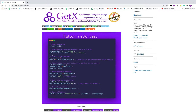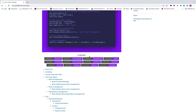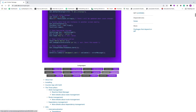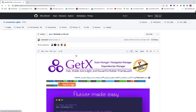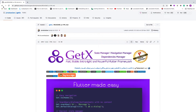Now let's discuss snack bars, dialogs, and bottom sheets. In the standard Flutter way, you have to do many things. GetX is your best friend because it gives you a very easy way to implement snack bars, dialogs, and bottom sheets. We are starting a course on GetX, and it is supported in many languages — you can see English and Indonesian. You can select your preferred language in the documentation.